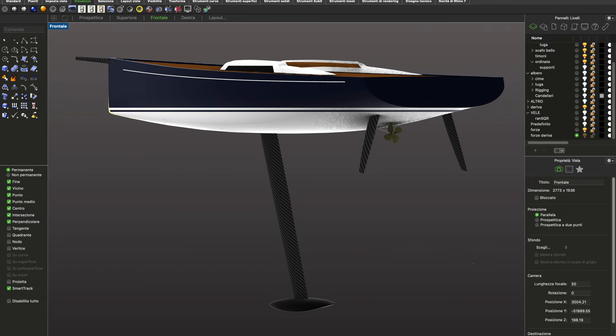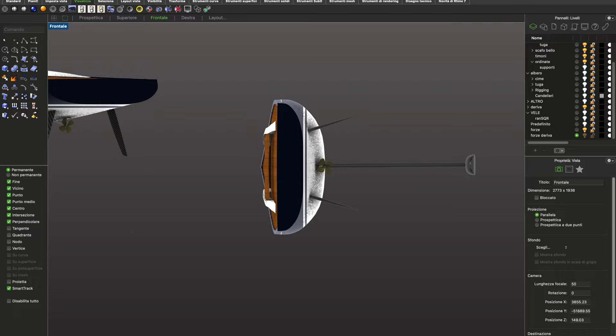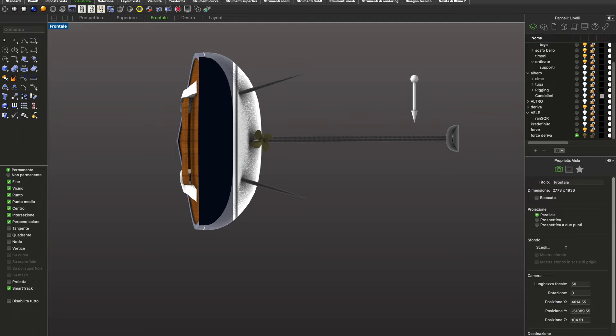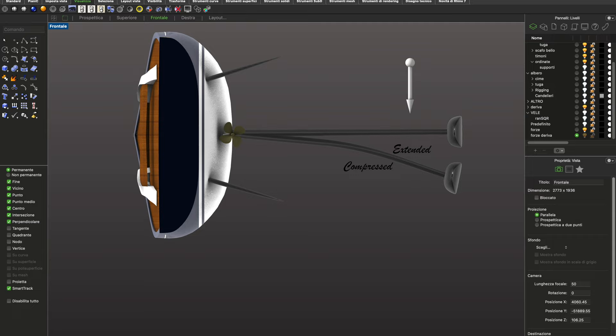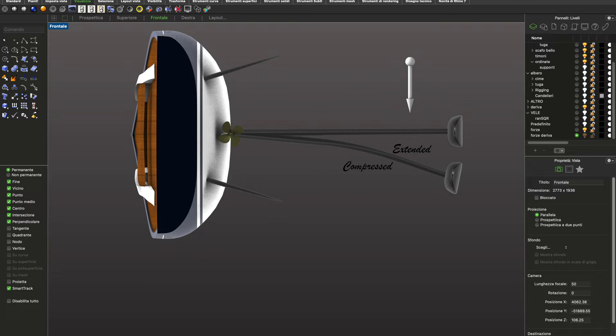The keel and the rudders act like a wing of an airplane and can be modeled as a beam with distributed load, so there will be a compressed and an extended part. The resistant material should be located in the outer part of the beam where the maximum stresses are located. It is possible to place the carbon fiber in the outer part using a sandwich construction.